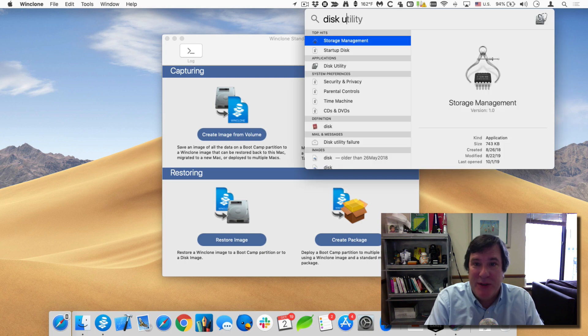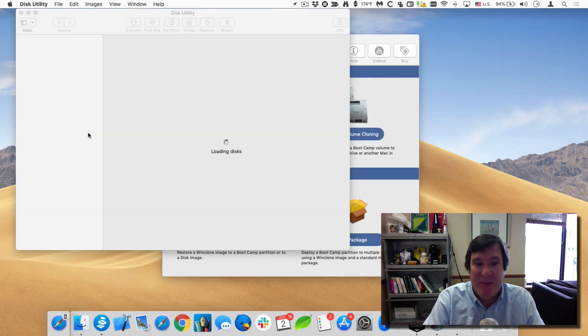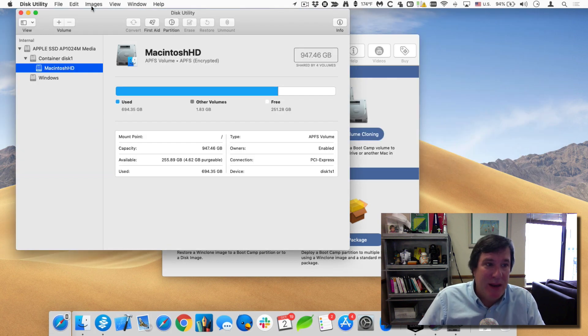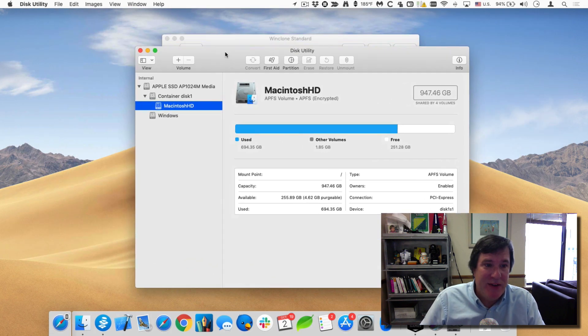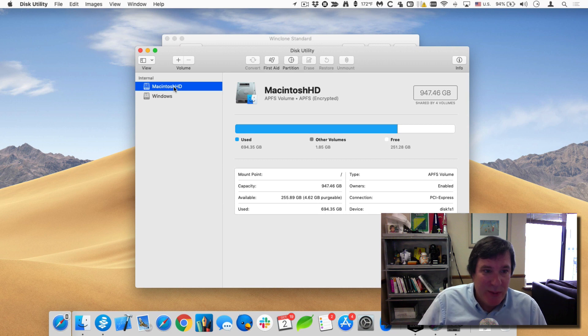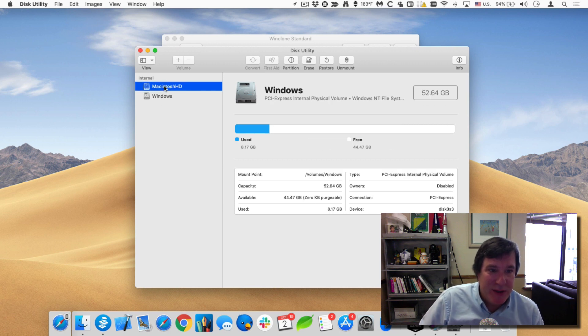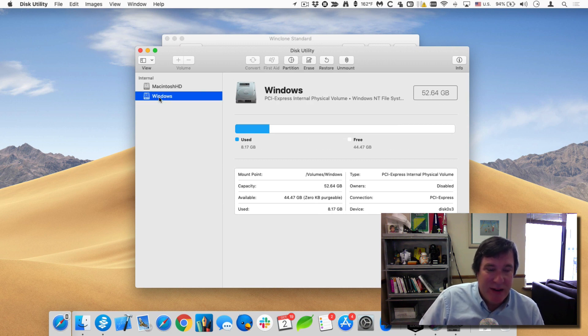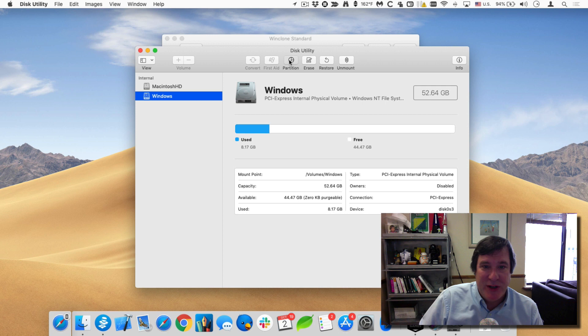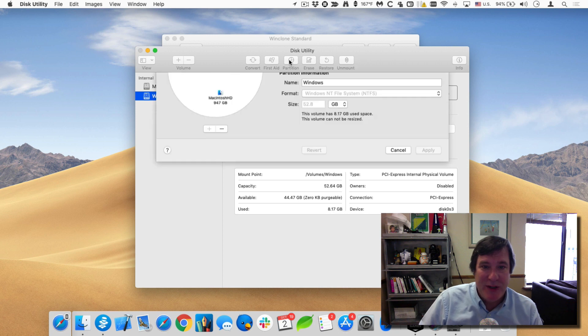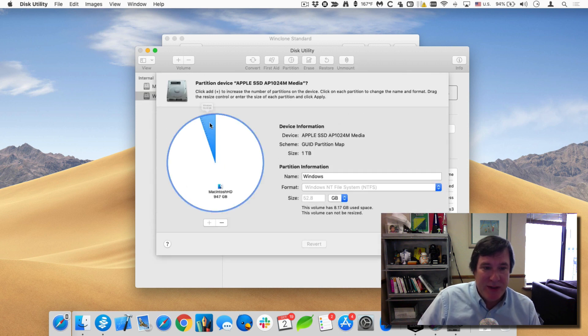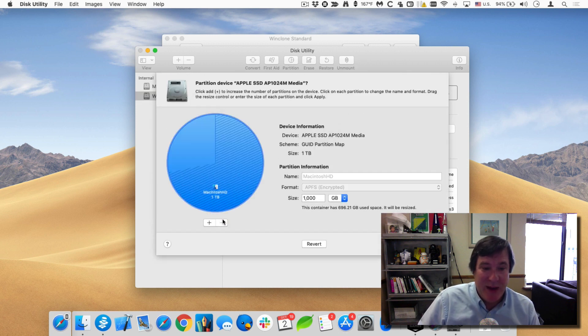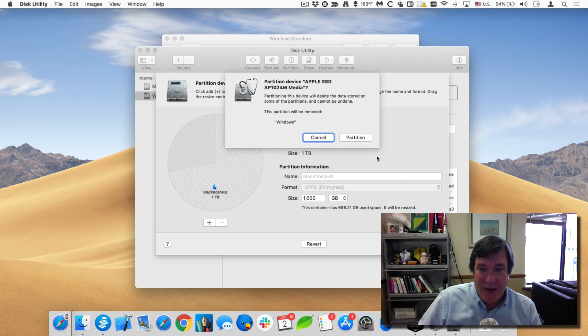So I'll open up Disk Utility and you can see here that I have the normal view of it, a Mac and a Windows partition. So I'll just click on this, click on the Windows partition and click on the partition button. Select my bootcamp partition and hit the minus sign. And I'll hit partition.